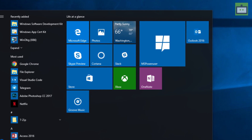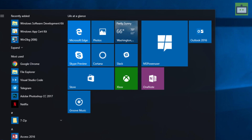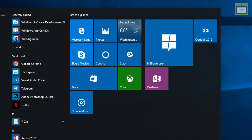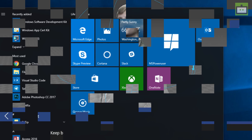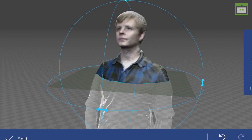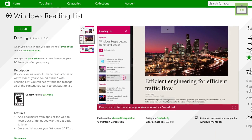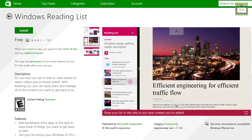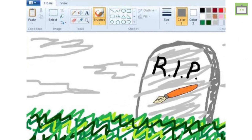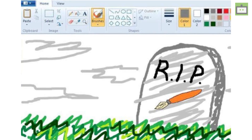Microsoft is expected to remove some of the legacy features that were pre-loaded in the Windows OS for so long. While some features will be removed completely with the Fall Creators update, others will be removed in the coming updates. Here we will let you know the major features that will be removed in the Windows 10 Fall Creators update.